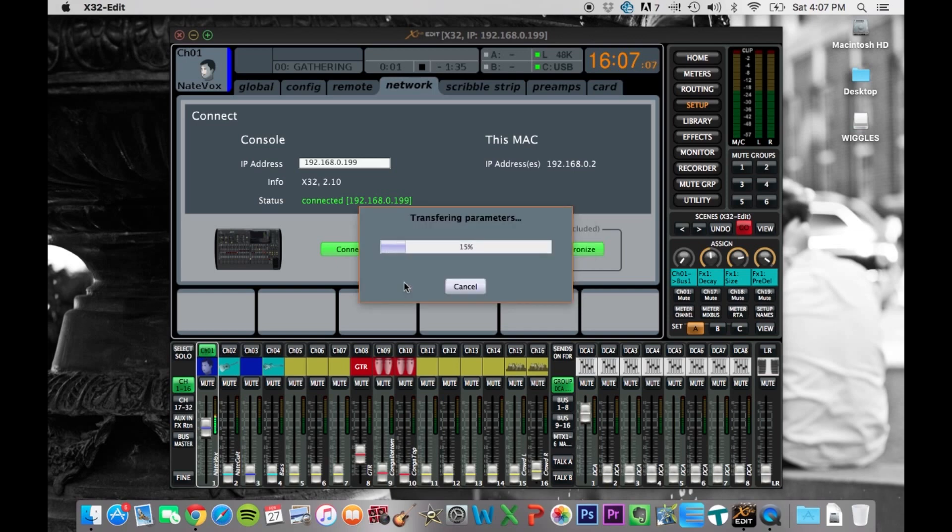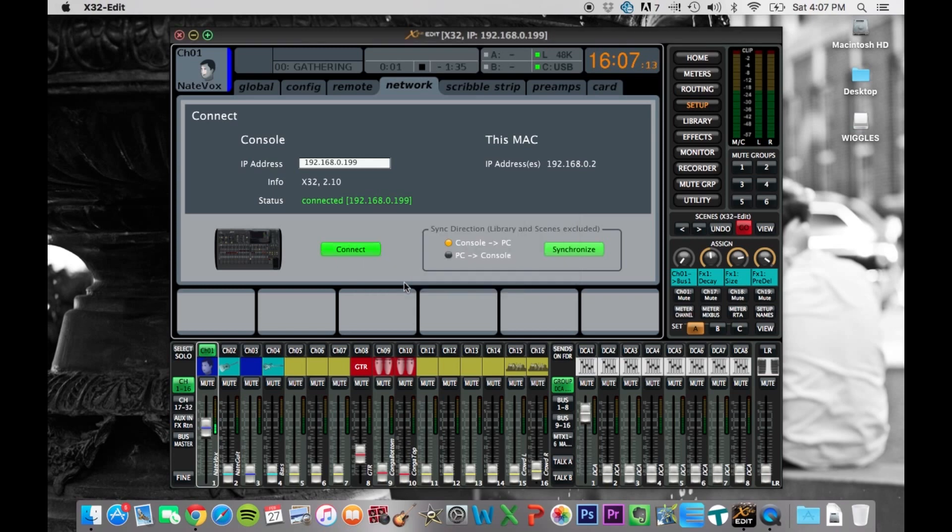So now it's going to transfer the parameters, and everything from the board is going to be copied over straight to this. So now we are seeing what's on the board exactly.